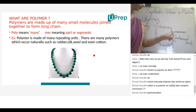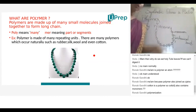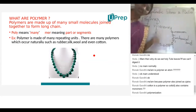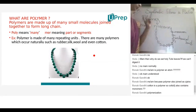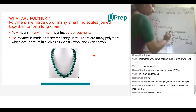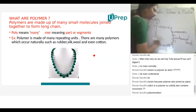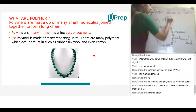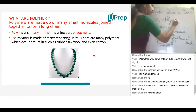Each monomer is connected with a chemical bond in a long chain form. Whether it is natural fibers or synthetic fibers, both are made up of polymers. The entire process — the connection of monomers chemically to form a long chain of polymers — is known as polymerization.